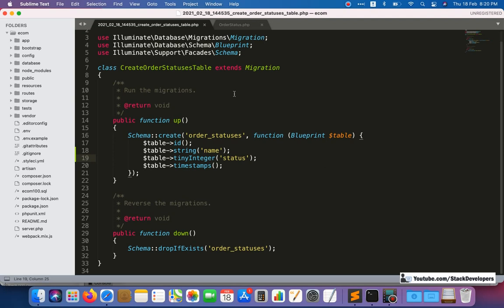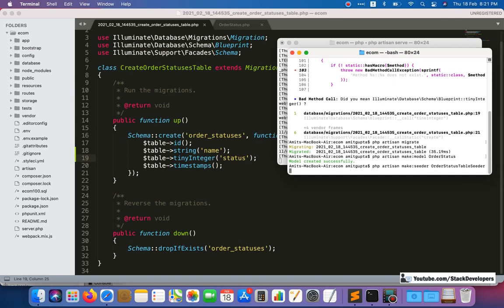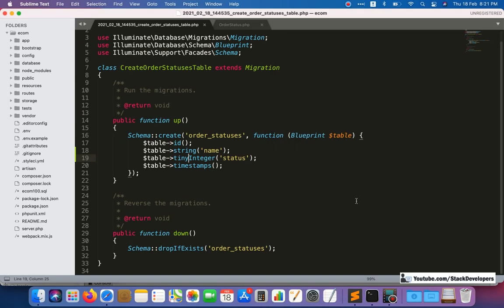Now we'll create the seeder file to insert a few order statuses into the order_statuses table. Running the command: php artisan make:seeder OrderStatusTableSeeder. The OrderStatusTableSeeder file has been created successfully.